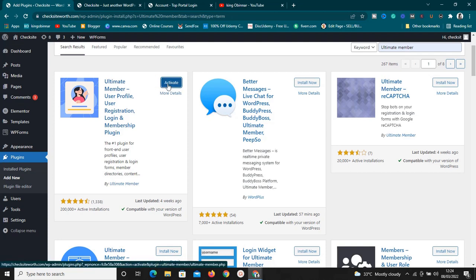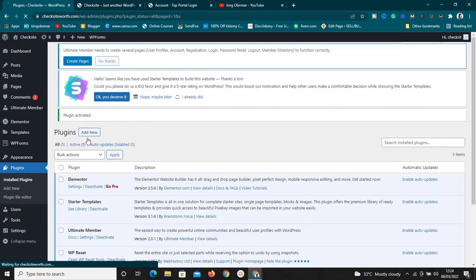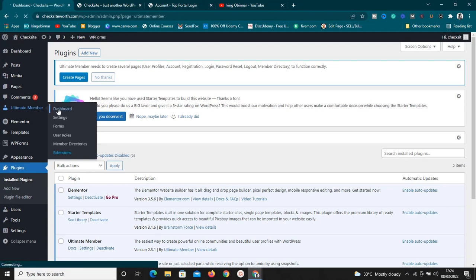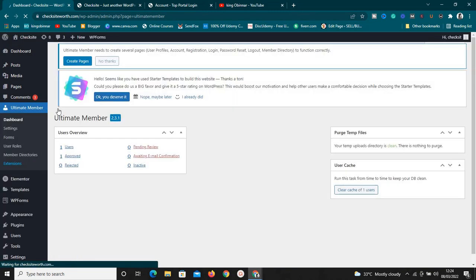After installing it we need to activate it, so click on Activate. Once it's activated, go down and you'll see Ultimate Member in the sidebar. Hover on it and go to Dashboard. Once you're at the dashboard you're literally not going to see anything because we just installed this — everything is zero, there's only one user which is the admin. So now we need to go to Settings to set this up.